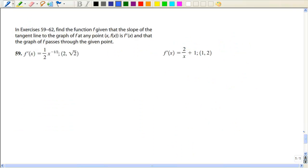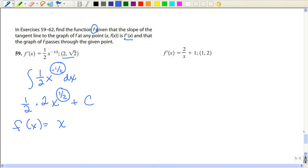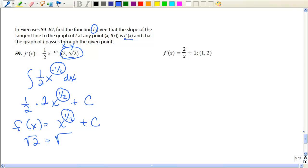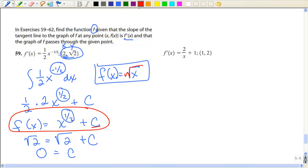These last problems ask us to find the function f given the slope of the tangent line — that's the derivative — at any point, and a point on the graph. Take the antiderivative: keep the constant, add 1 to the exponent to get 1/2, multiply by the reciprocal to get 2. So f(x) = 2√x + C. Plug in the initial values: √2 = √2 + C, so C = 0. The function is f(x) = √x, since the 1/2 power is the same as the square root and C = 0.